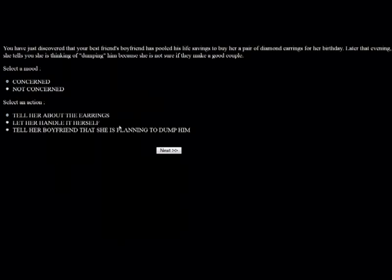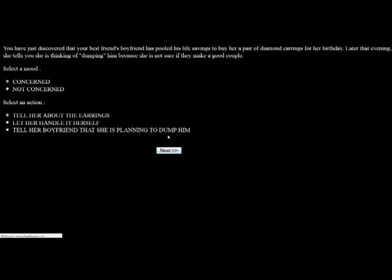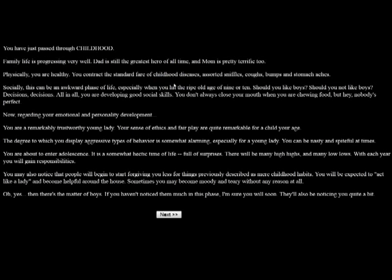You've just discovered that your best friend's boyfriend has pooled his last savings to buy her a pair of diamond earrings for her birthday. What a loser. That early? Later that evening, she tells you she is thinking of dumping him because she is not sure if they make a good couple. We could be concerned. As a girl, I want her to get the earrings, so I'm going to tell her about the earrings so that she'll get them. She tells you she really wasn't thinking of dumping him. It was as if she didn't know whether or not he really loved her. Now she knows. She gets angry with you for spoiling her surprise. What, bitch?